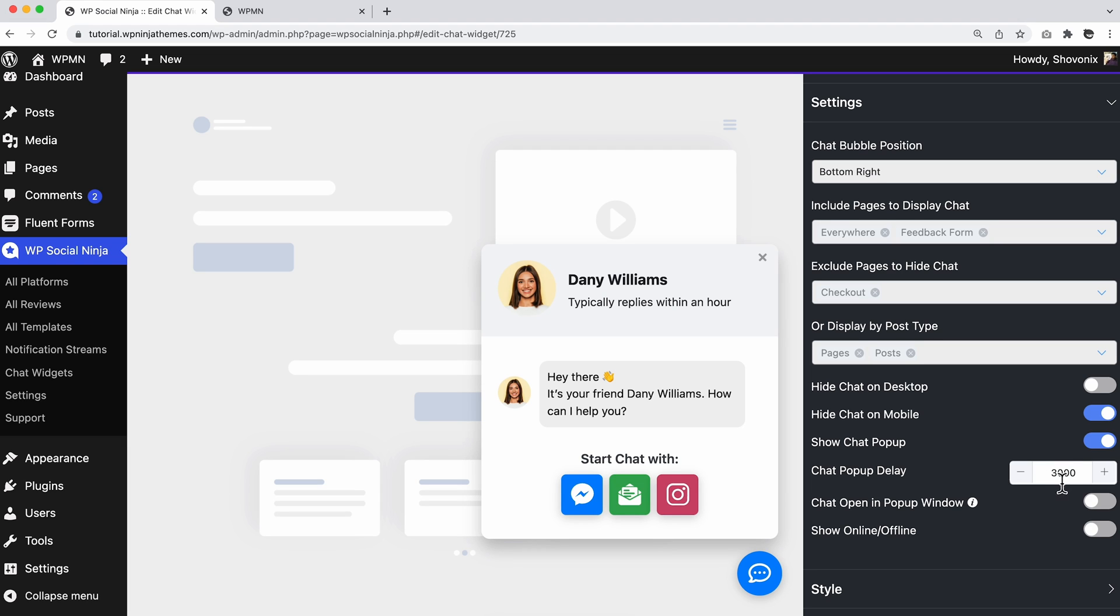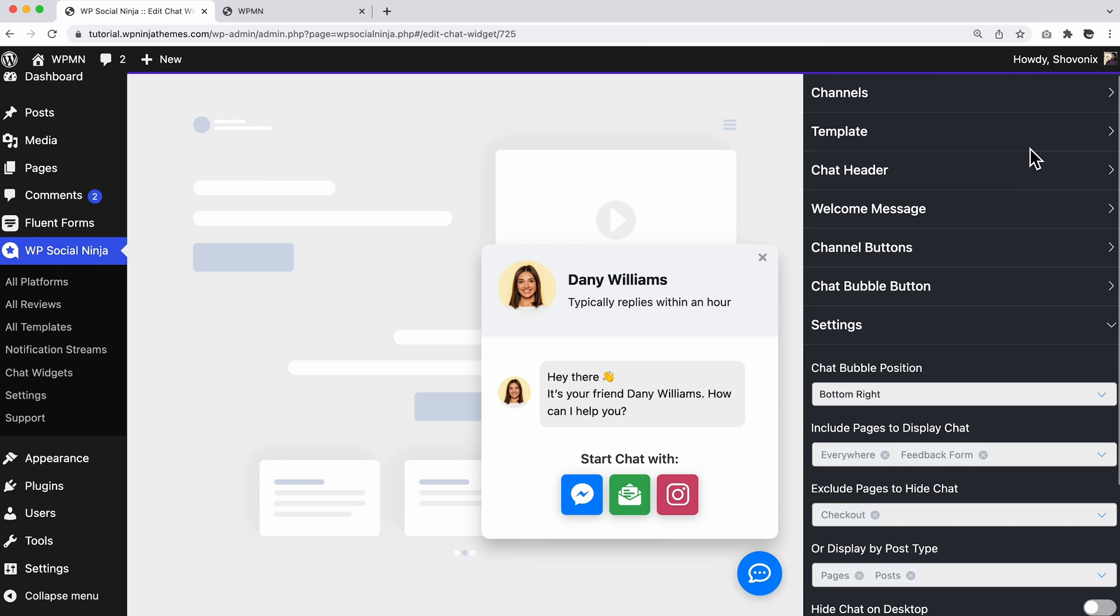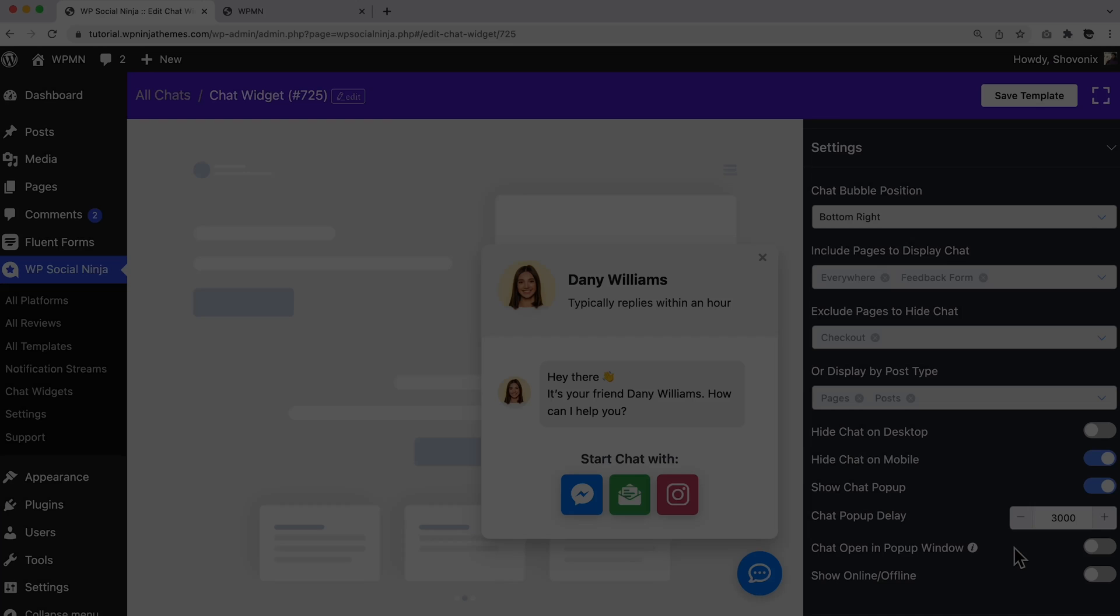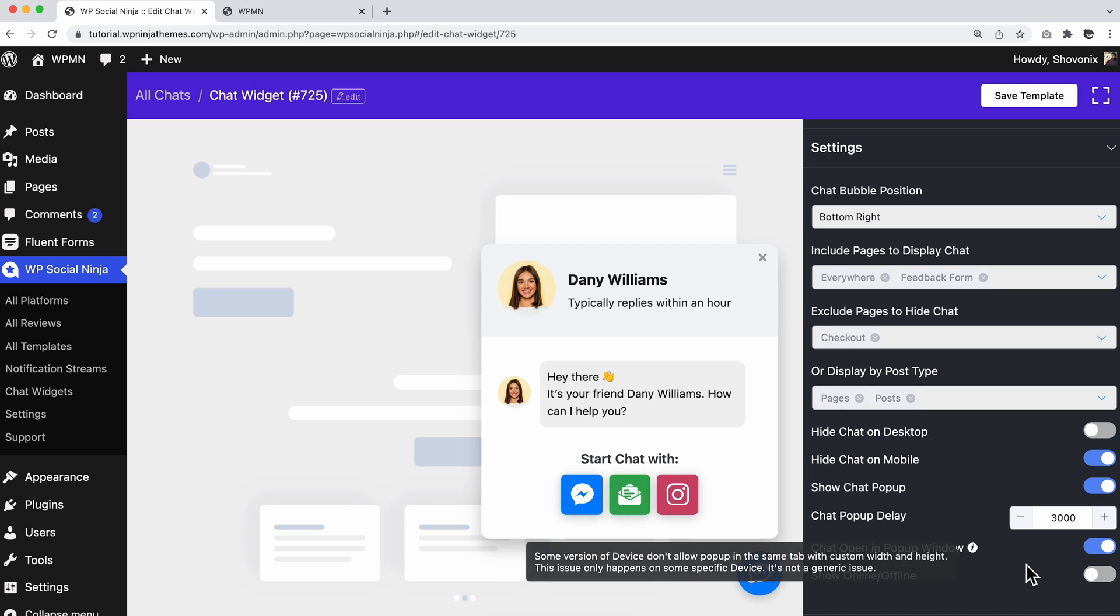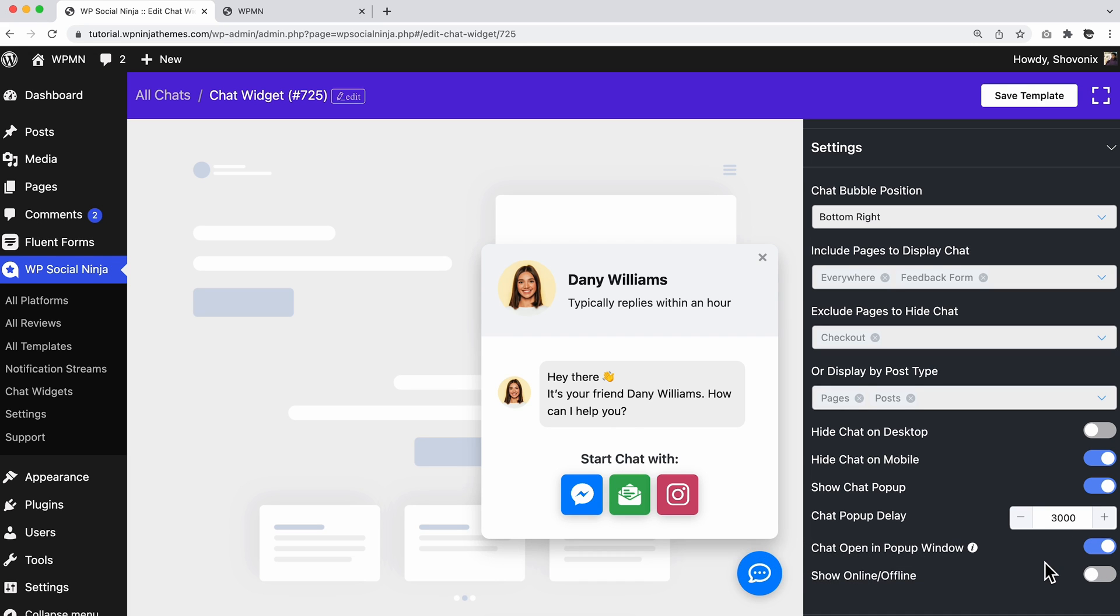Moreover, from the chat popup delay button, set the time delay you would like to pop up the chat widget. You can also change the chat open in popup window by enabling or disabling the button. Finished? Nope. We have more.